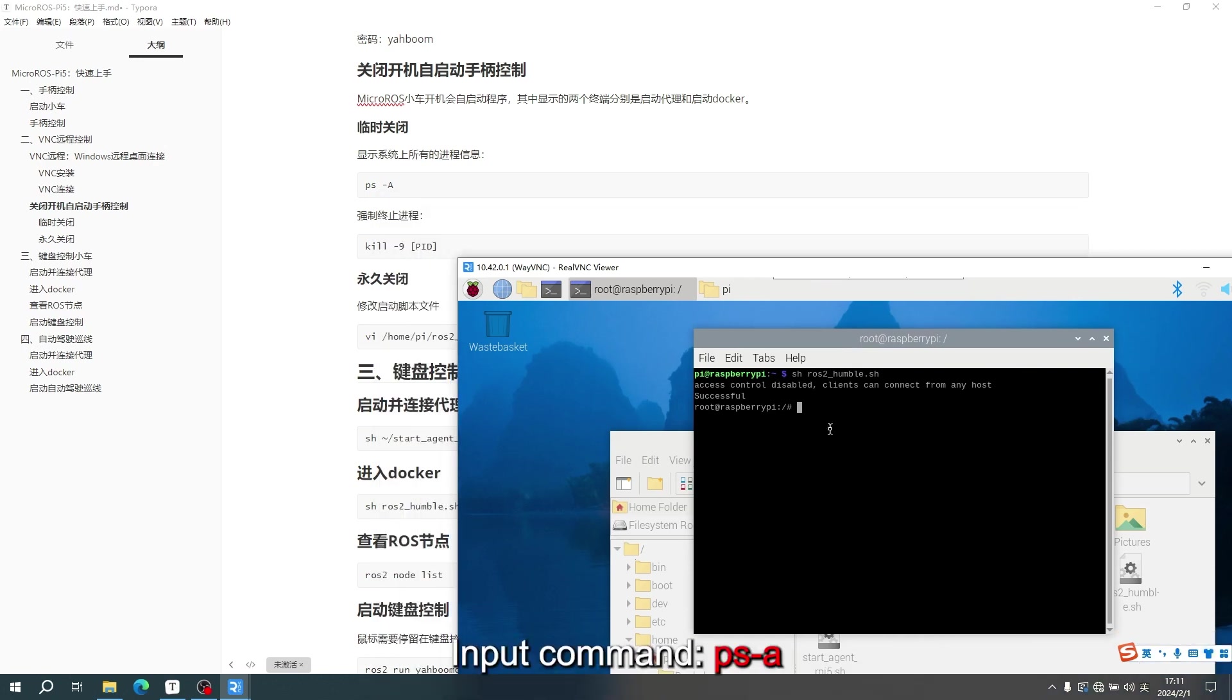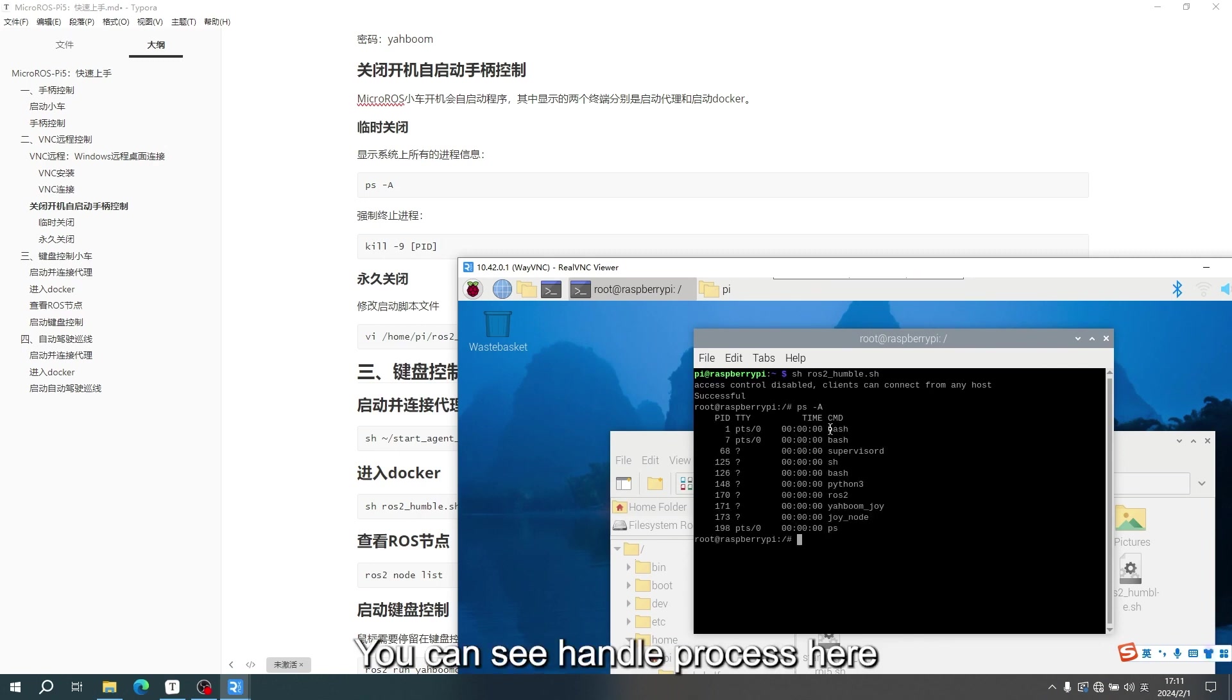Input command, PSA. You can see handle process here.